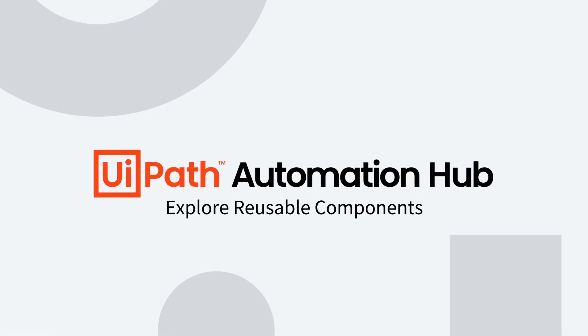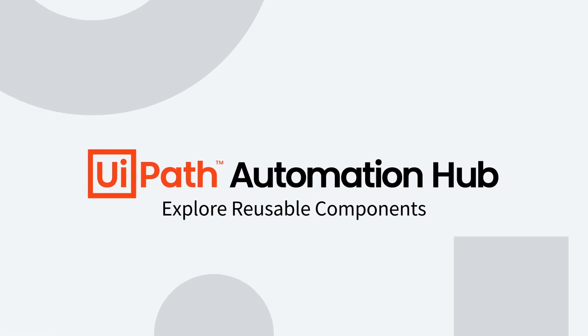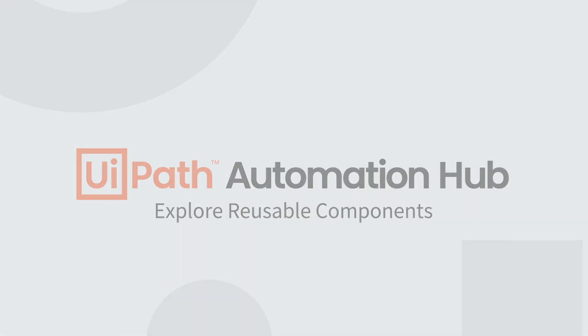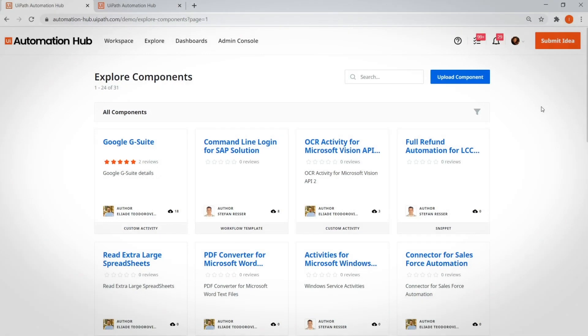Explore reusable components. Another great thing about Automation Hub is that you don't have to start from scratch every time you come up with a new automation idea.